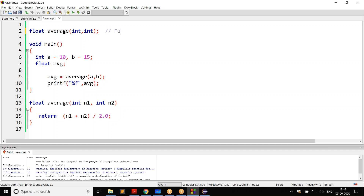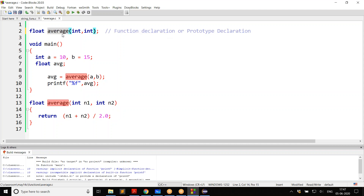So this is called function declaration, also known more popularly as prototype declaration. Prototype declaration and function declaration both mean the same. This declaration indicates what the function is, what parameters it expects, and what return type it has — and this information makes the compiler understand the function. So make sure you always declare the function.